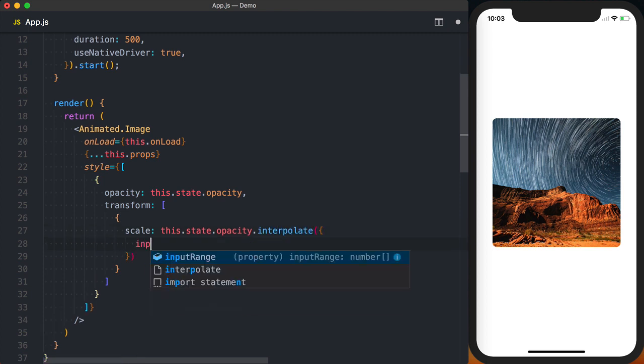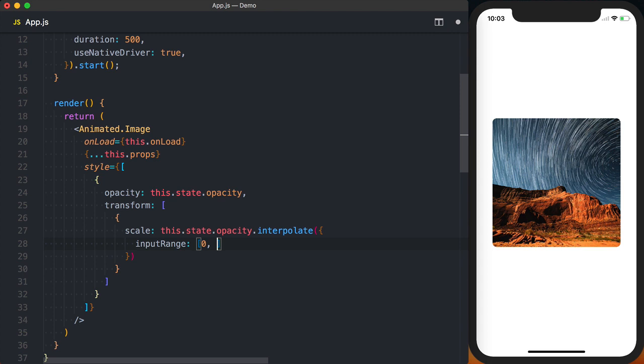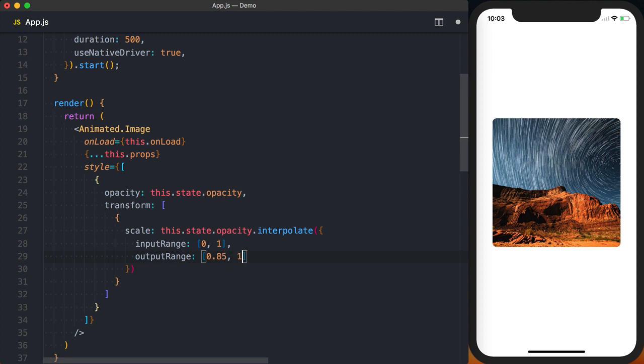And I'll say the input range is 0 to 1 which we're setting in our state. And we'll then set the output range which will be from 0.85 when the input's at 0 to a final value of 1.